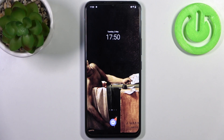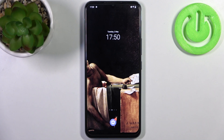Here I have the Vivo IQoo U3 and today I'm going to show you how to enter recovery mode on this device.